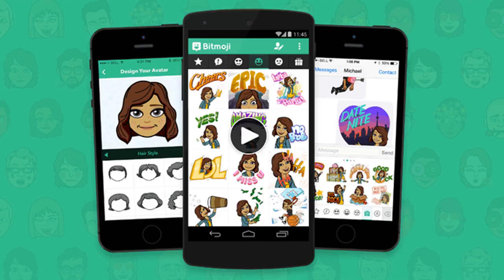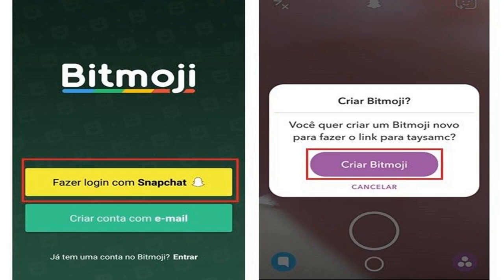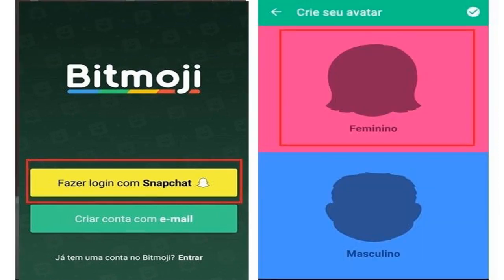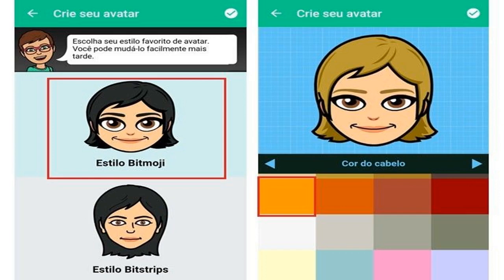Using Bitmoji in Snapchat is quite simple and fun. The integration with the application that creates custom emoji was announced recently, and the stickers can be included in photos, videos, and text messages. To access the new feature, you must download Bitmoji on your Android or iPhone iOS and carry out the integration of the two applications. Check out the step-by-step guide and find out how to create an emoji like you.